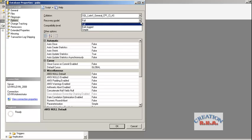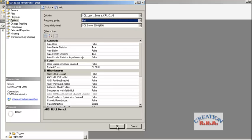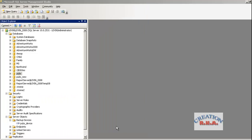Some organizations may be using Bulk-Logged. This is very important — if the recovery model has not been selected, check it and set it to Full, then click OK.